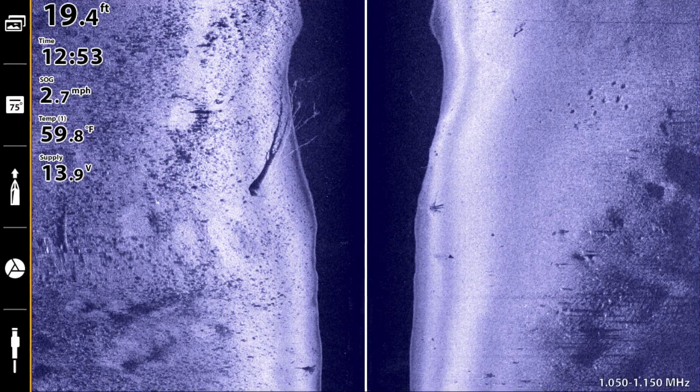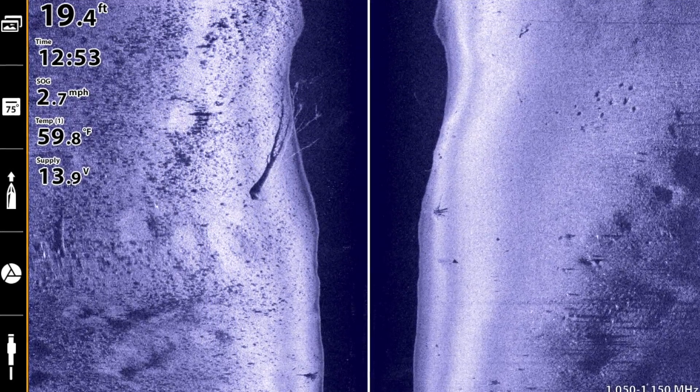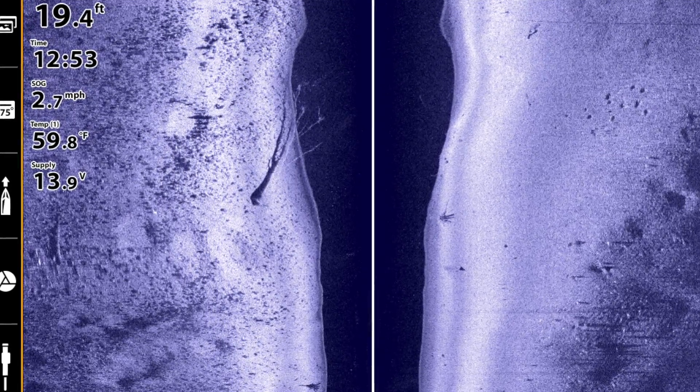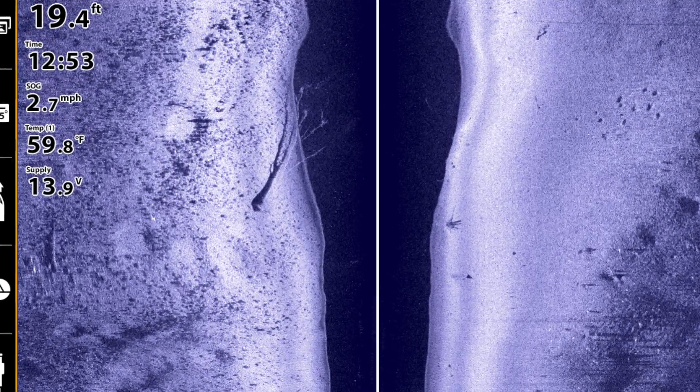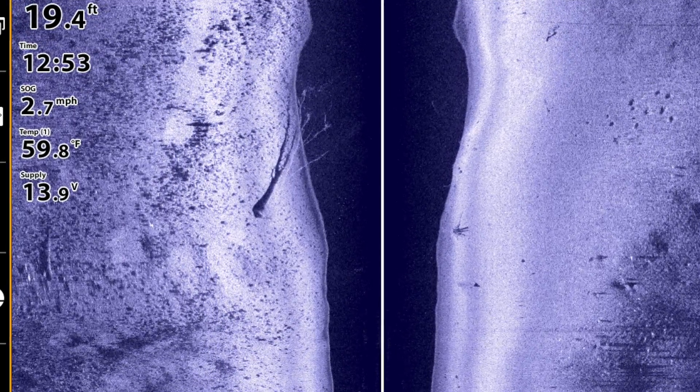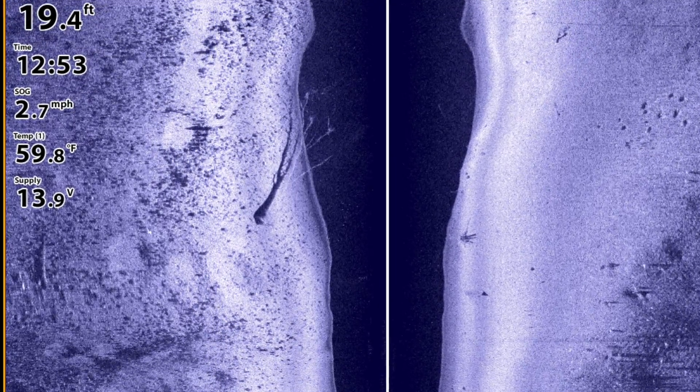Those two adjustments can have a dramatic impact on the clarity of the water column areas of your side imaging and down imaging views. Give them a try if a lot of sediment, algae, or pollen are in the water on your next trip.